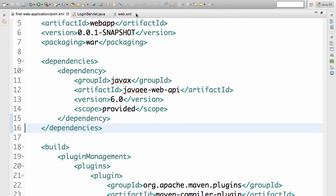So those are the important things in the pom.xml: we added two plugins — the first to run the web application in Tomcat, the second to compile the code using Java 1.7 as source and target. The third thing we added is a dependency on the Java EE web API version 6, making that JAR available to this project.